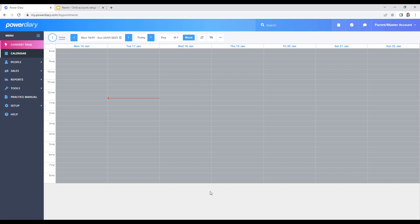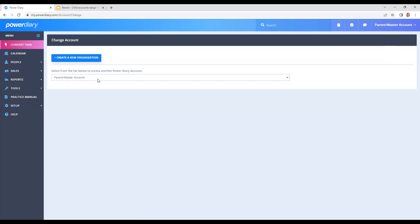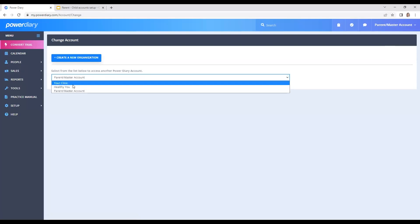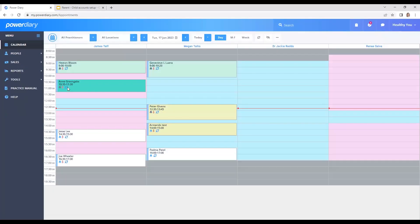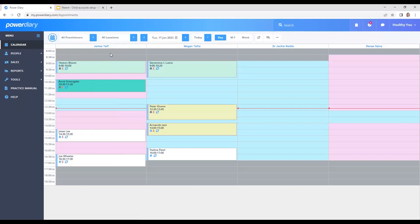Once you've logged into the account that serves as the parent master access account, you'll just click on the business name at the top right, click "Change Account," and see the list of child accounts that are connected. I'll select the "Healthy" child account and I'm instantly taken over. You see — I wasn't asked to log in, I can just click into their account.